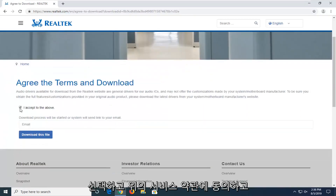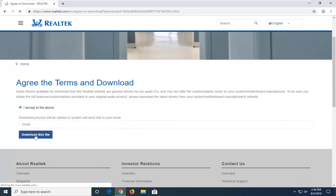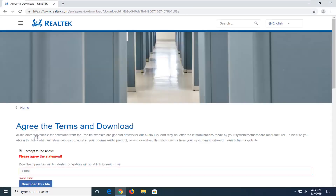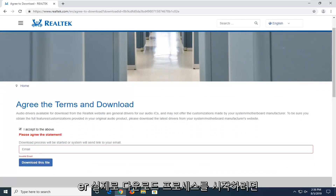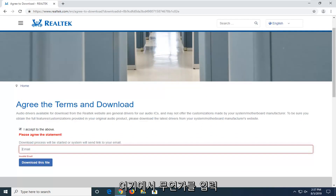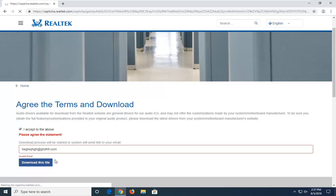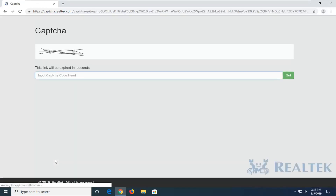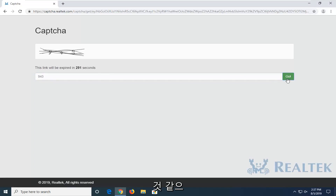You want to accept the above terms of service and then select download this file. You will need to insert an email in order to actually begin the download process here, so just type something in and then select download this file. Now you have to insert a captcha, it seems like, so select go.